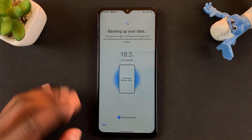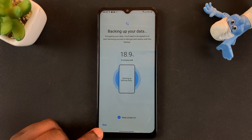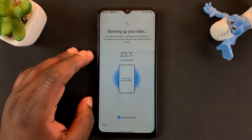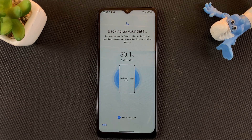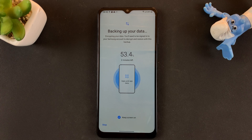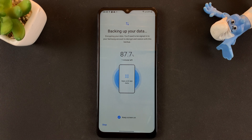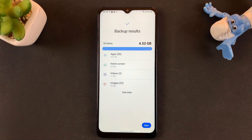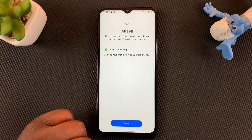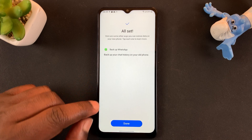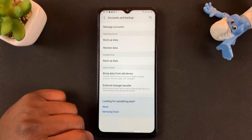If you decide you want to stop the backup, you can tap on Stop. Once the backup is complete, all you need to do is tap on Next and then tap on Done.